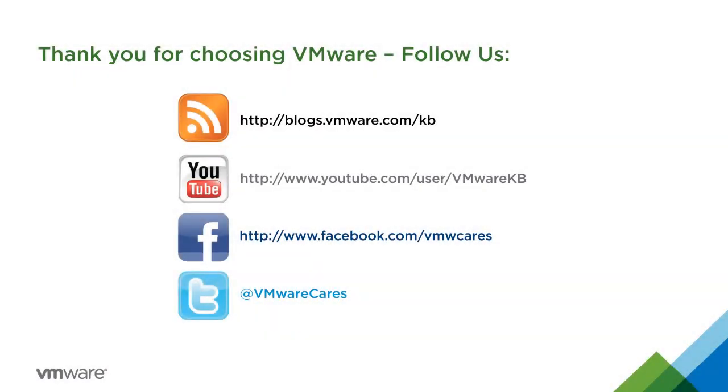This concludes our look at enabling or capturing performance statistics using Virtual SAN Observer for VMware Virtual SAN. For additional information see VMware knowledge base article 2064240.